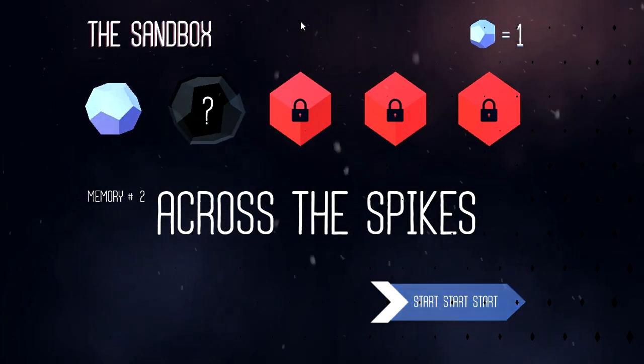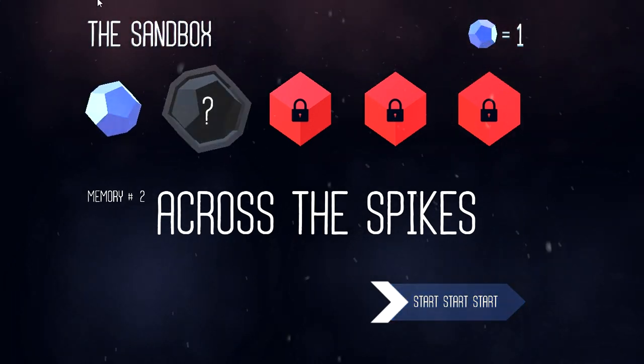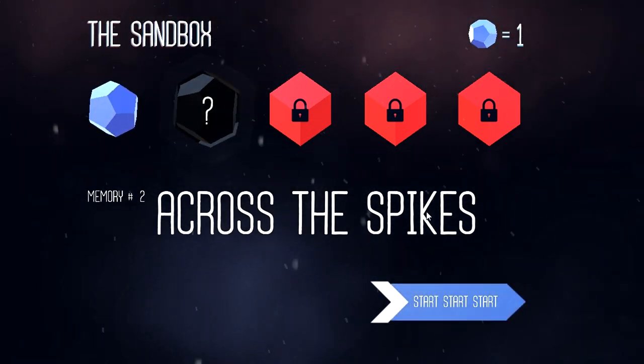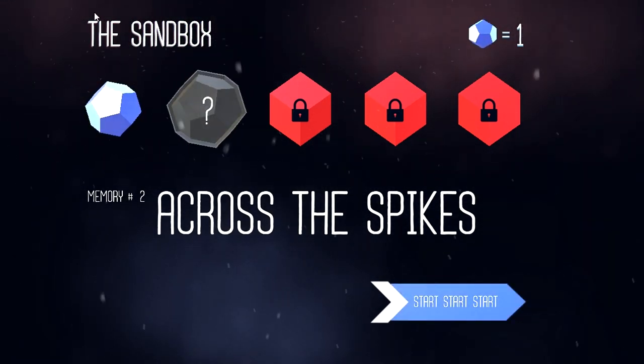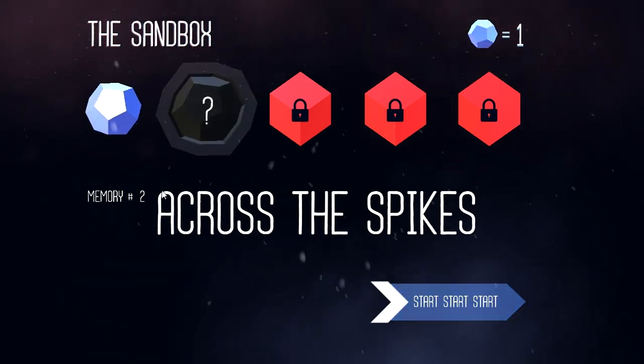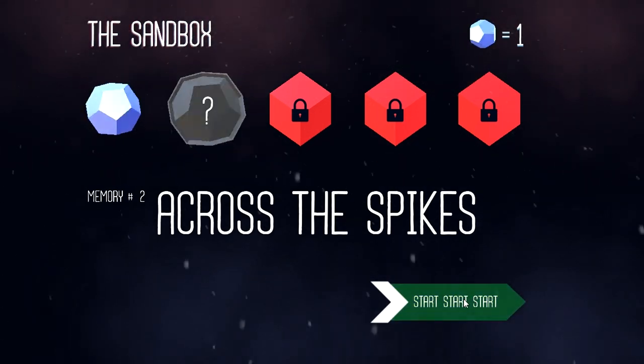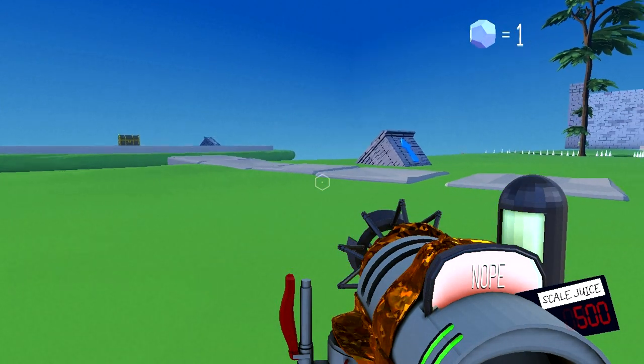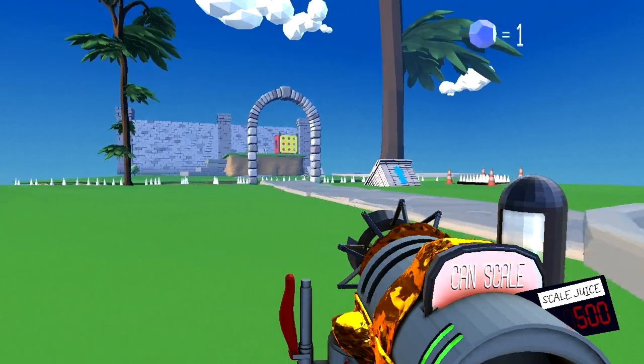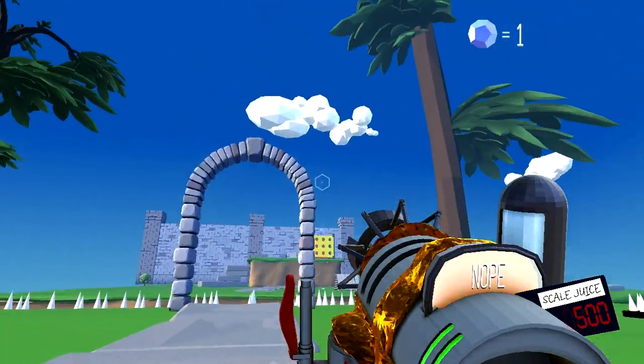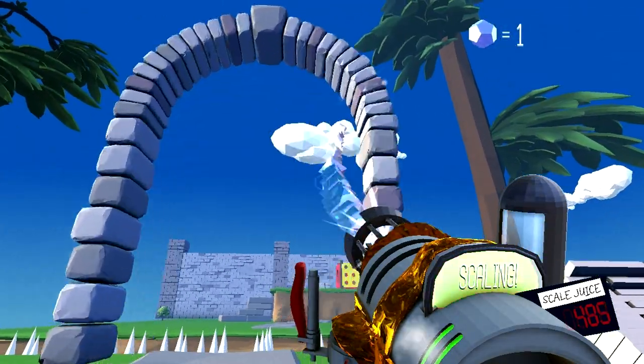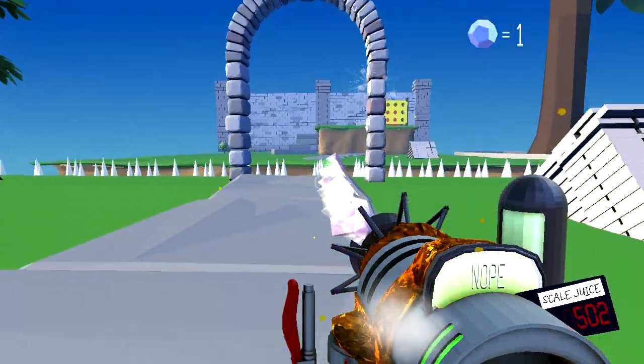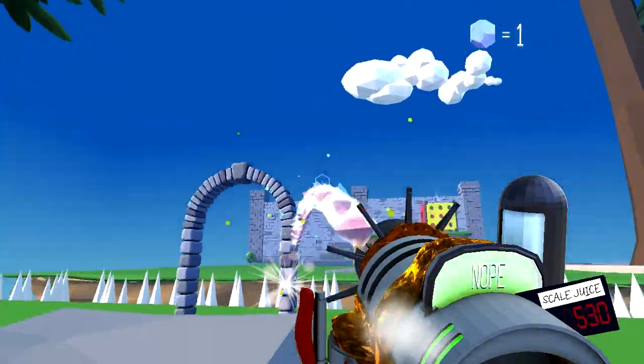It works the same way as an N64-style platformer, where if we get a certain number of particles, that opens a gate that gives us access to another world with its own suite of puzzles. We got the first particle. What I really like about the game is that it does give you direction. We can see the sandbox - this is our title. Memory number two: across the spikes.